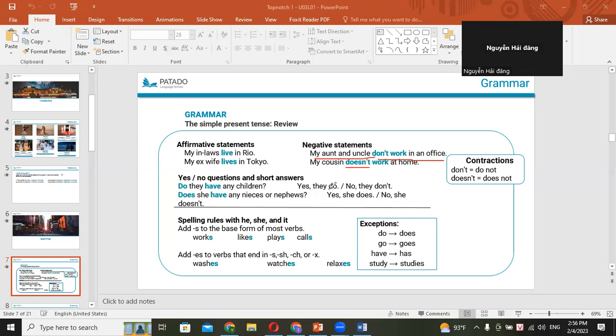No, she doesn't. Not they don't. No, she doesn't. Okay. Does your mother often go out with your father? No, they don't. No, they don't. I said they don't. Yeah, they don't. Okay. You can answer like that, or you can say something like, no, she doesn't. Okay, now your turn. Make a question. Just make a question.